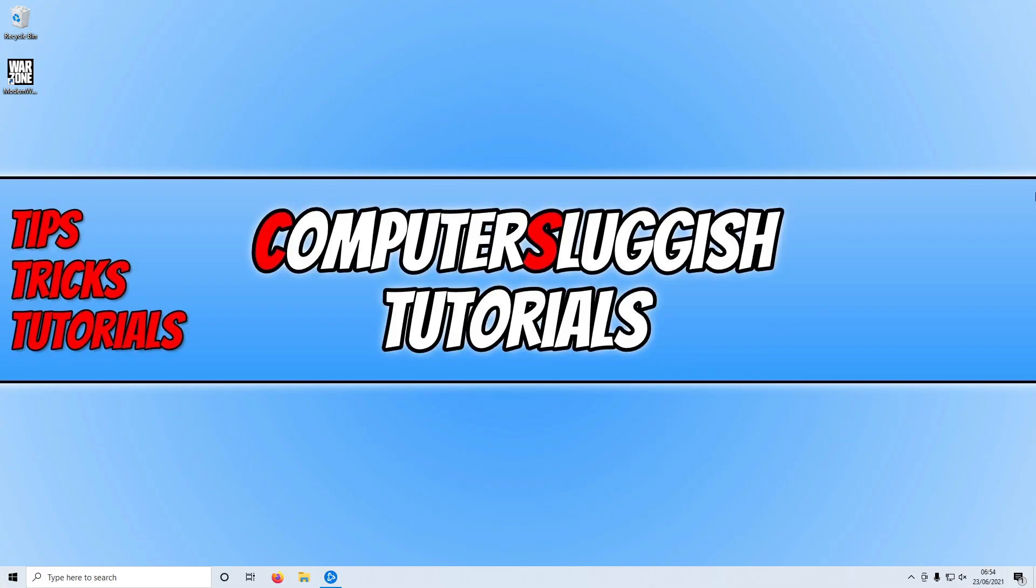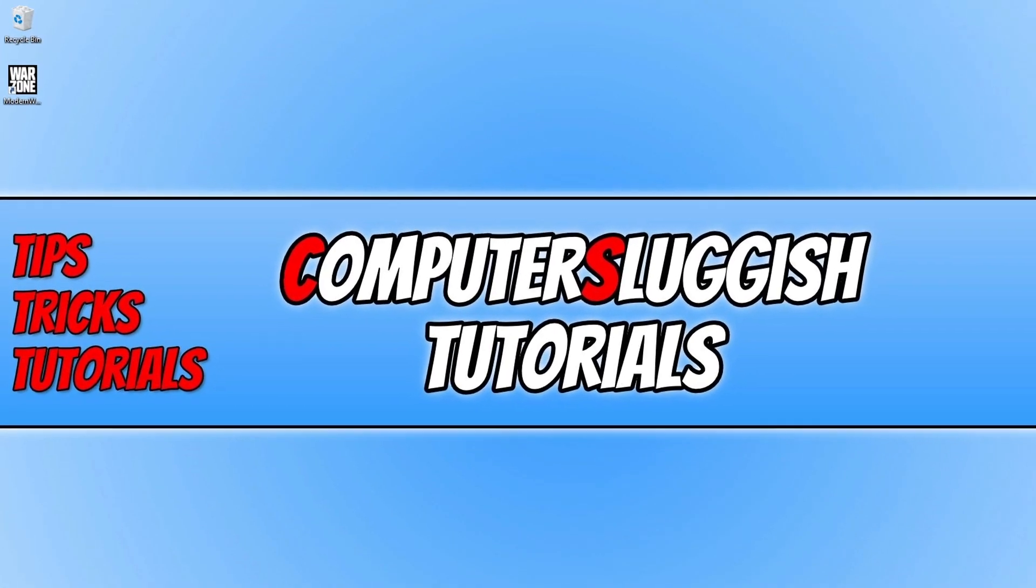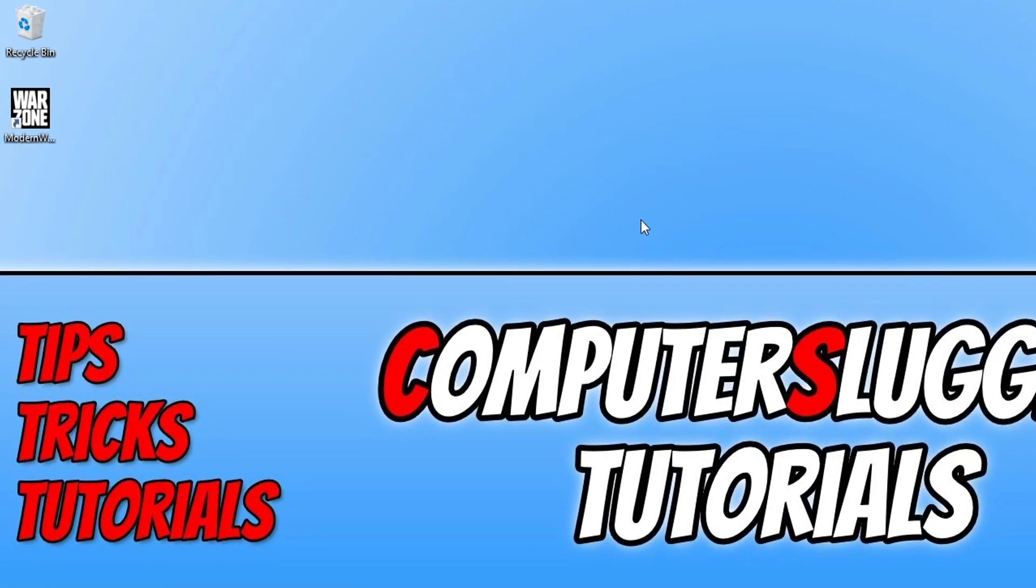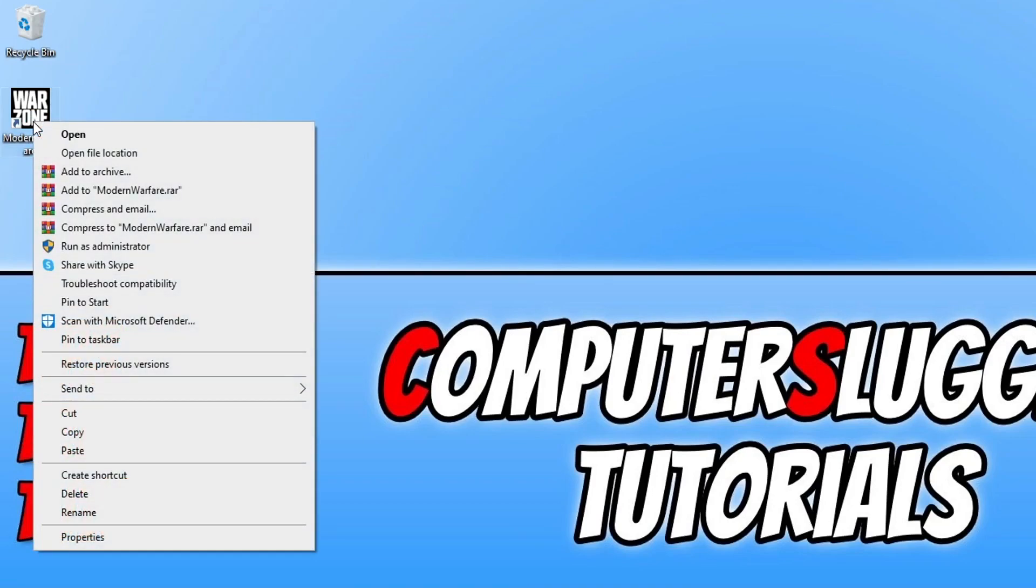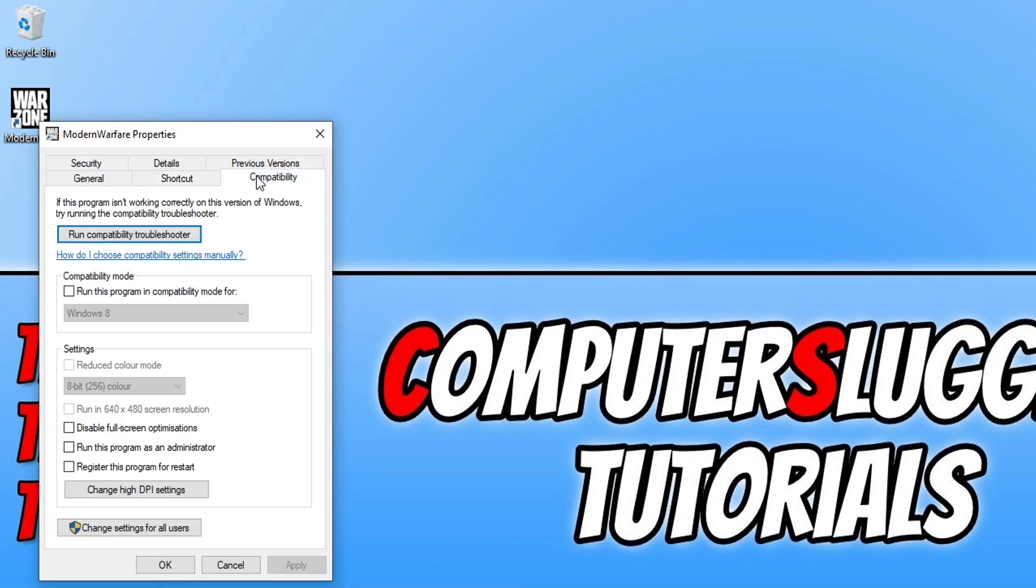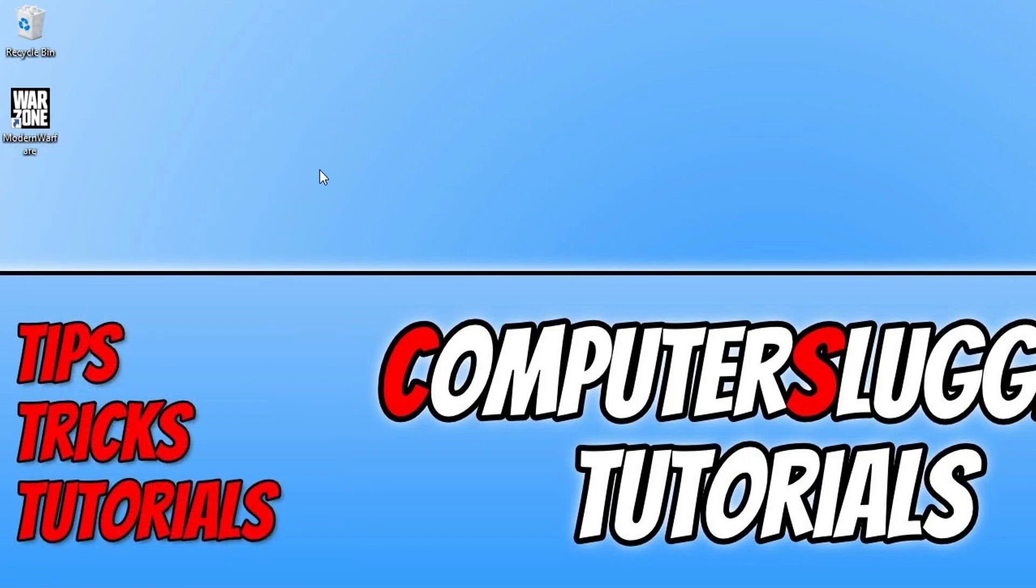If you are still having issues launching Warzone, then the next thing you want to do is go to your desktop or the location where your Warzone shortcut is, and then you need to right-click on the shortcut, go to properties. You now need to go across to compatibility, and we need to tick the option that says run this program as an administrator. You now need to press apply and OK, and launch Warzone now and see if that helped.